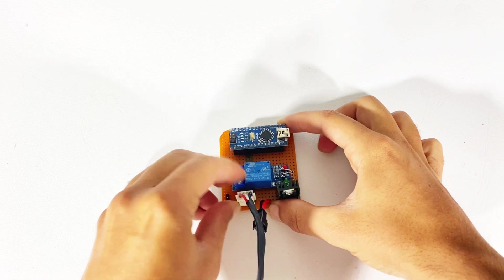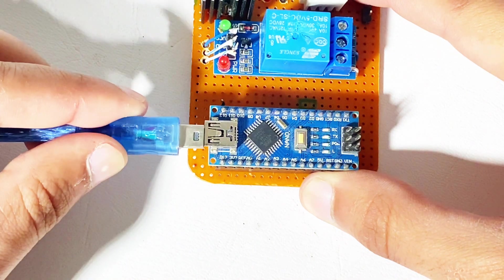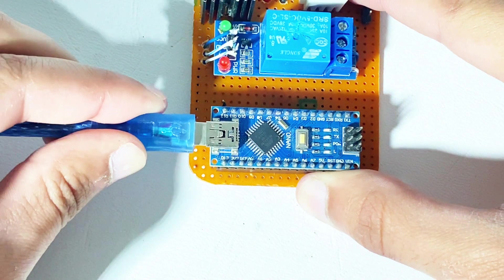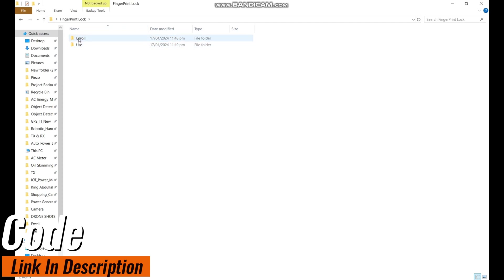Now it's time to program it. Connect the USB cable to the Arduino. We have two different codes, the enroll one and the use one. First we have to enroll our fingerprint. For that we will use the enroll code. I will provide a link for this code in description below.